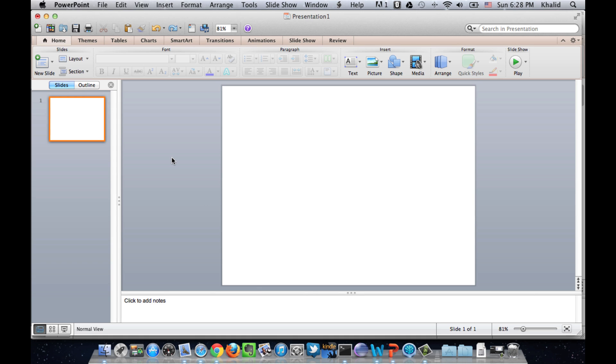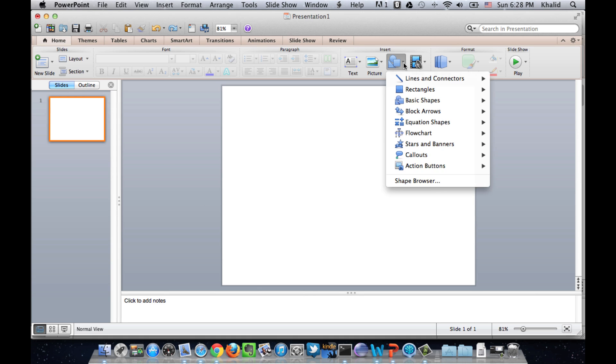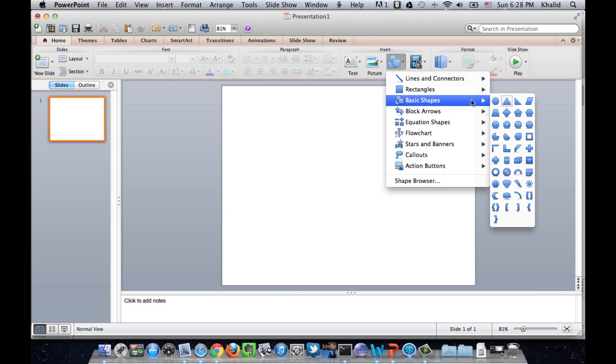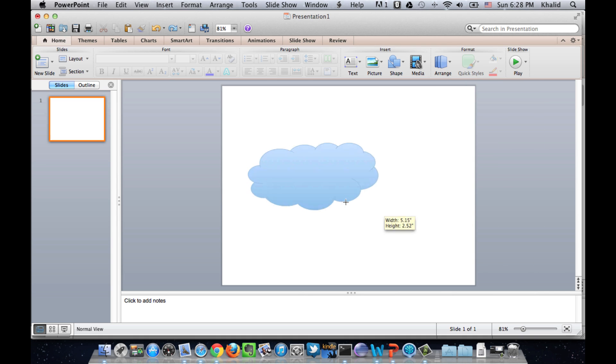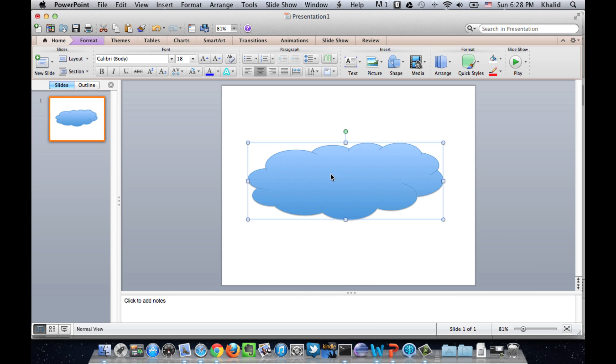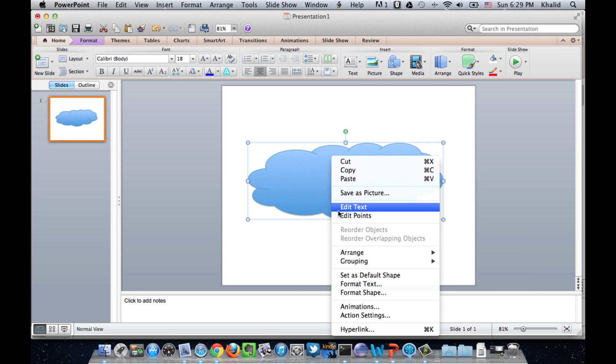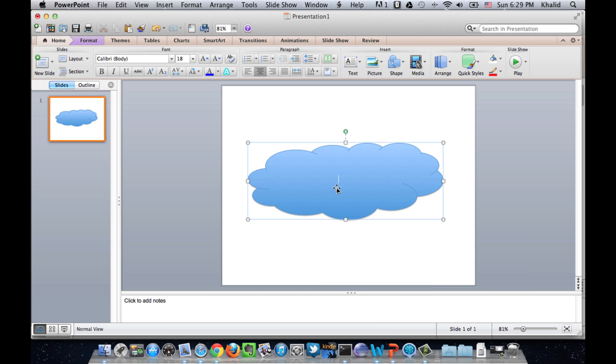The first step is to open the default browser. So, we select the cloud shape and insert the URL.